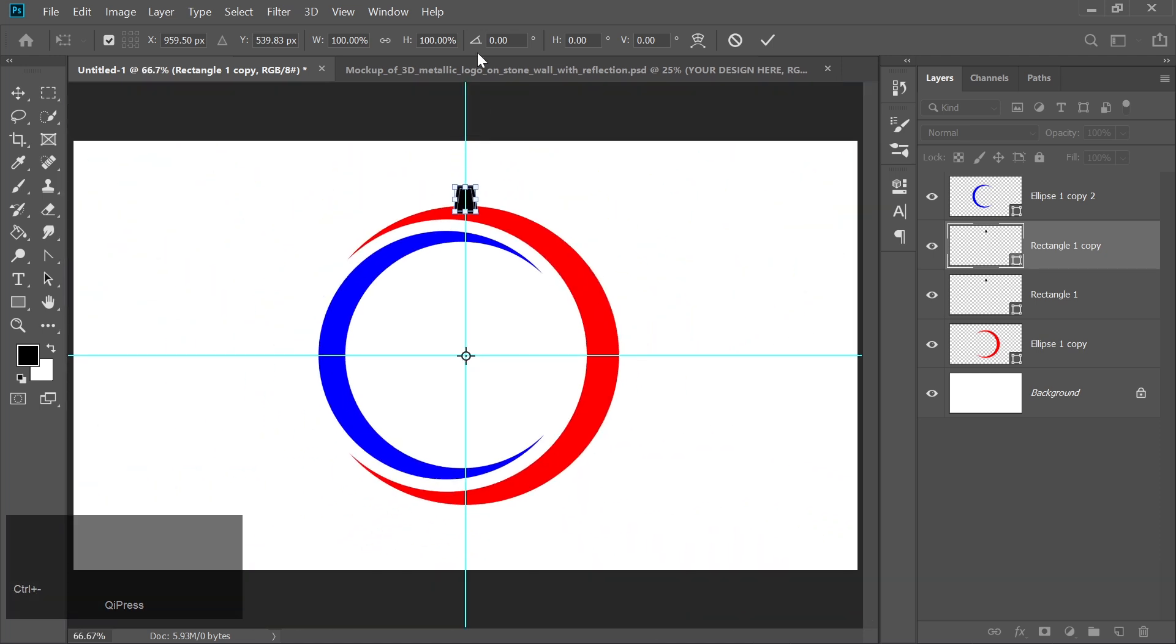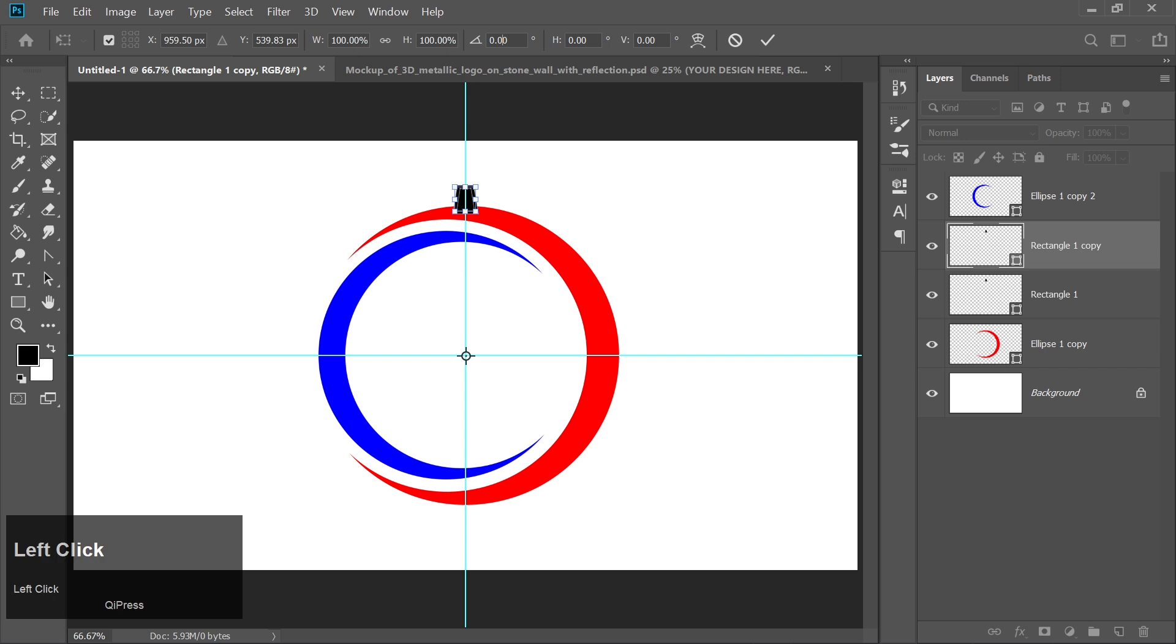Rotate the shape by 30 degrees. Then press Enter.